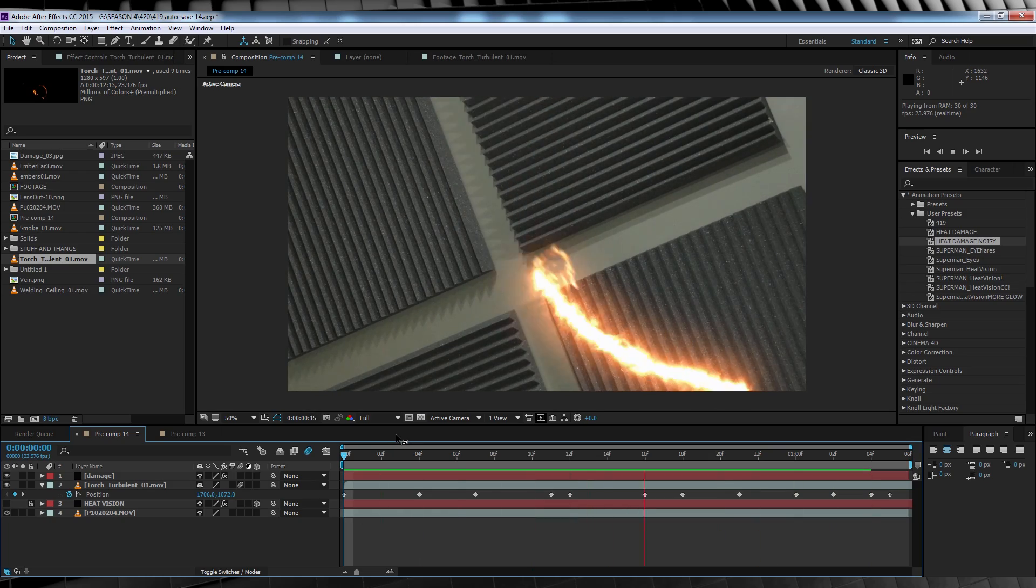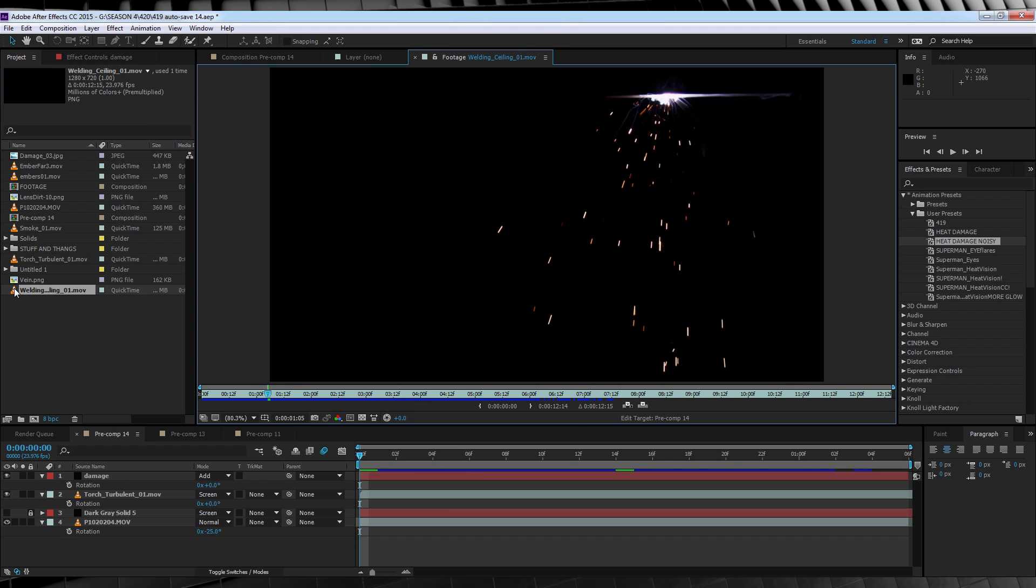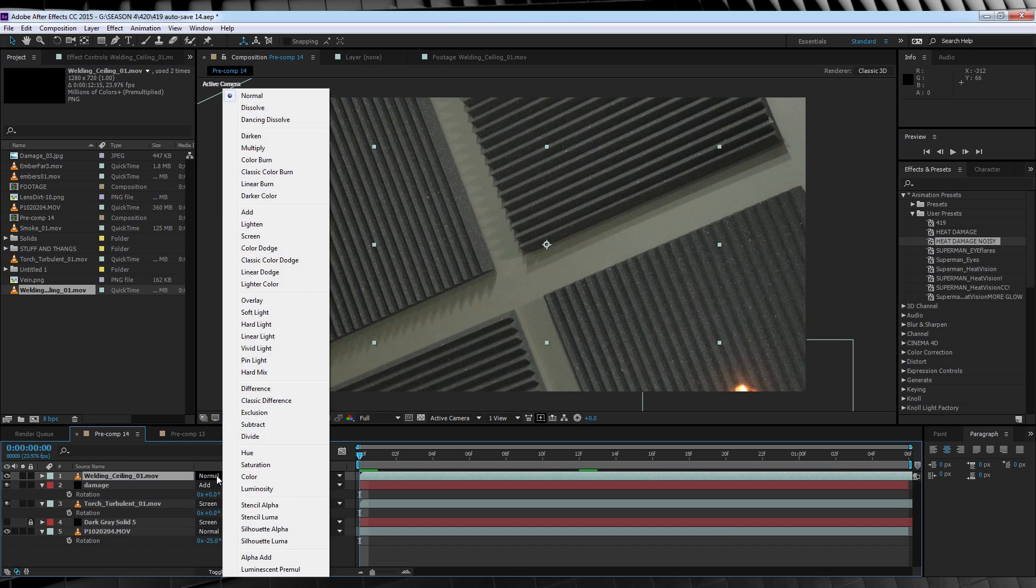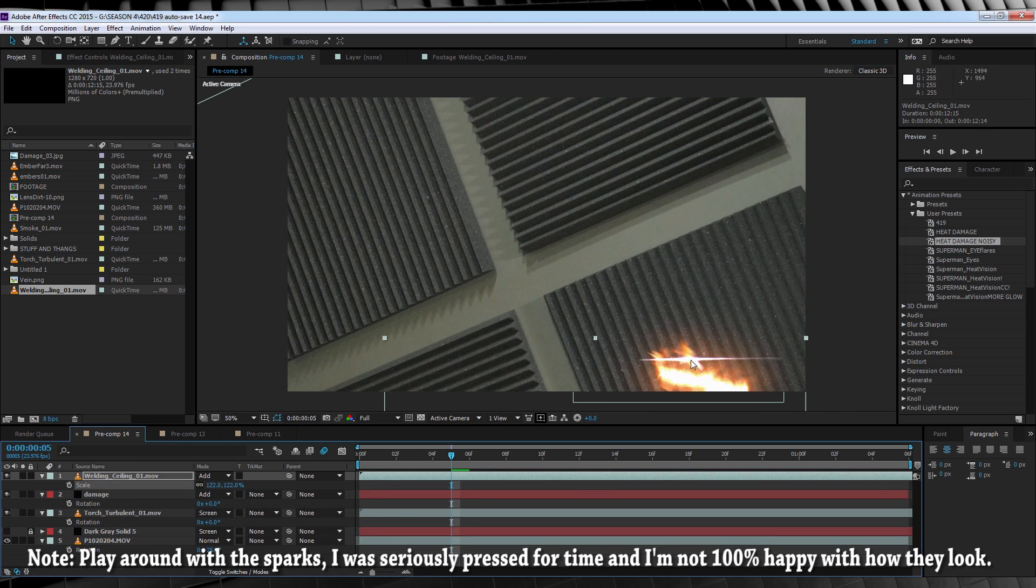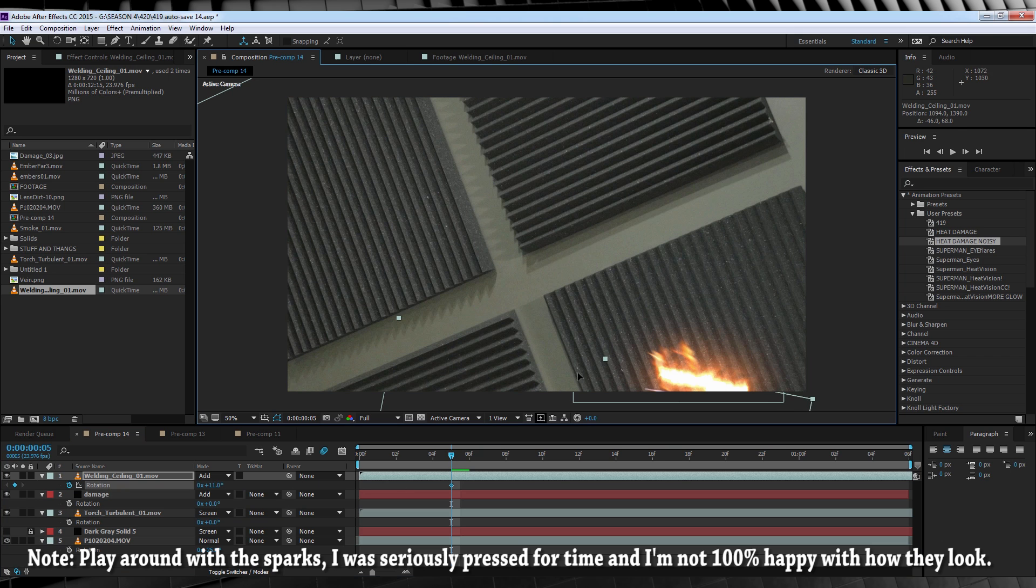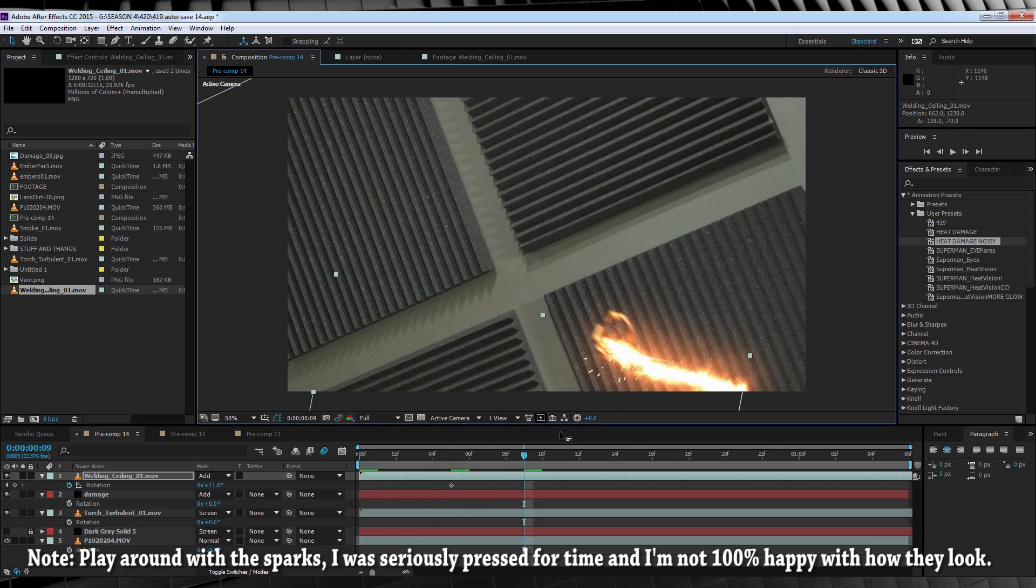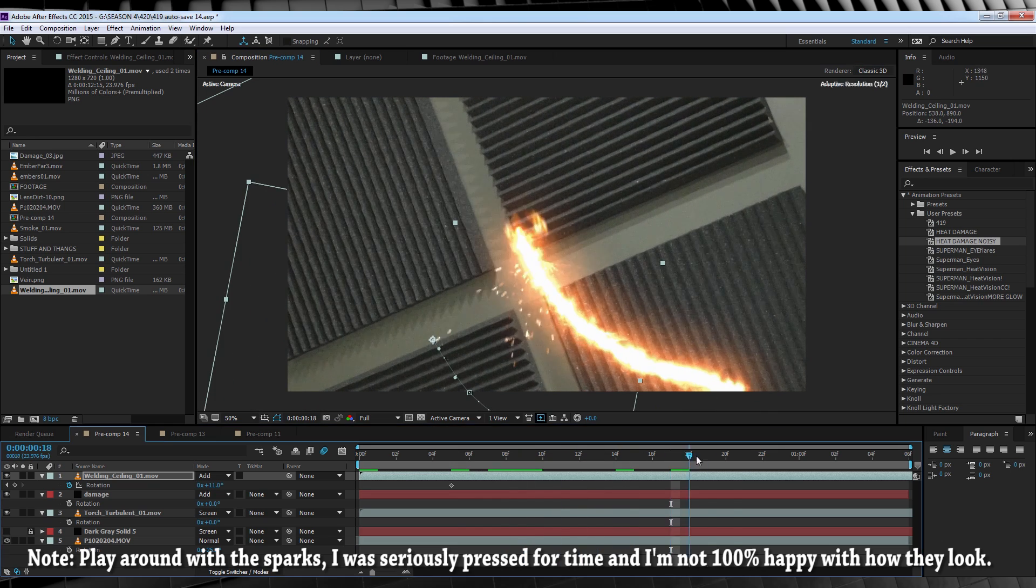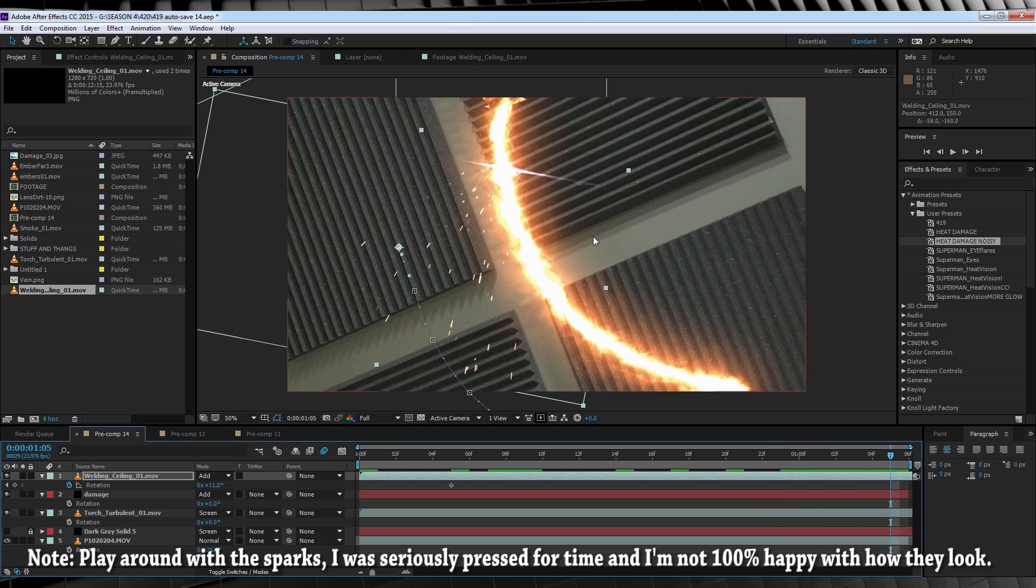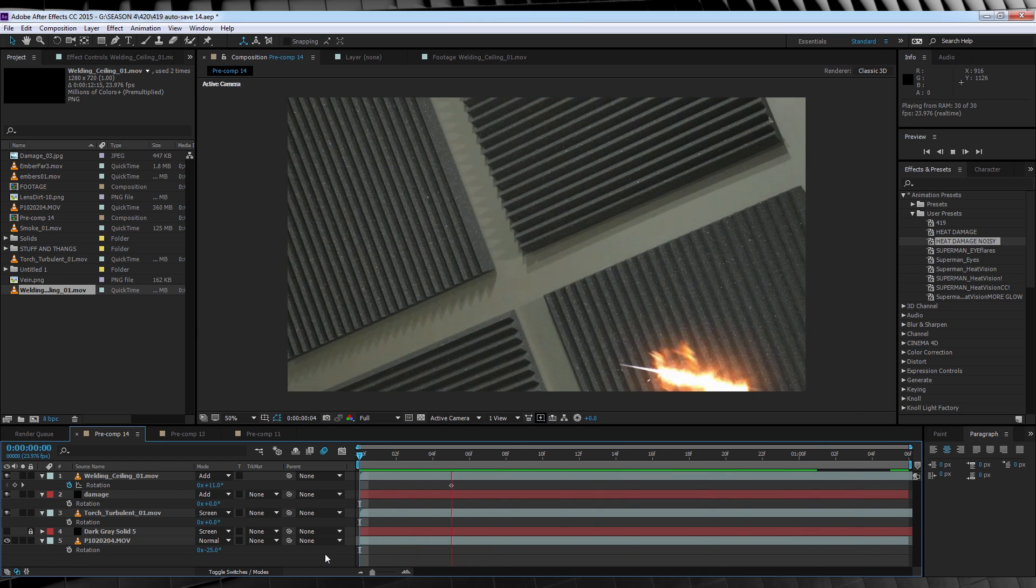Next step, sparks. So if I click on this clip from Action Essentials 2 called Welding Ceiling 01, you can see I have these welding sparks. And guess what? We're going to animate them the exact same way as our fire. Move them into position on the end, or around that area, hit the stopwatch on position, and maybe rotation if you feel like it, and just follow along. Not necessarily frame by frame, but just making sure it sticks to its position. And just keep going until we're all done. The only difference being, this time around, we're not going to use any motion blur, because we want to see those sparks nice and clear.